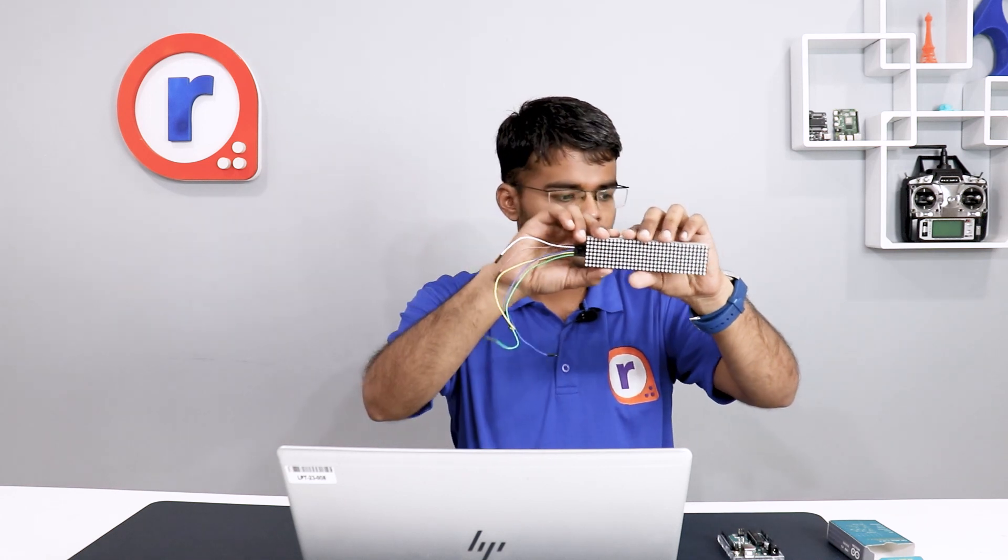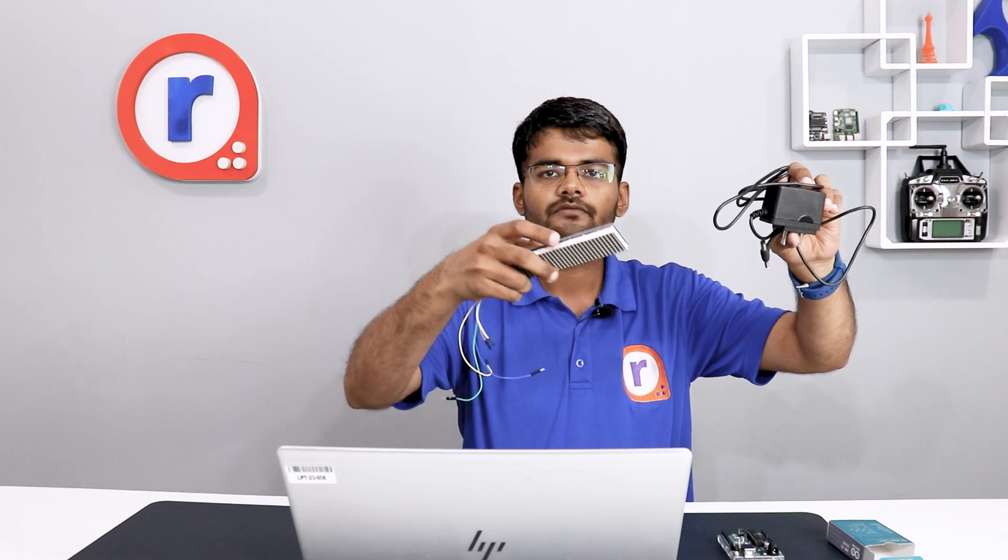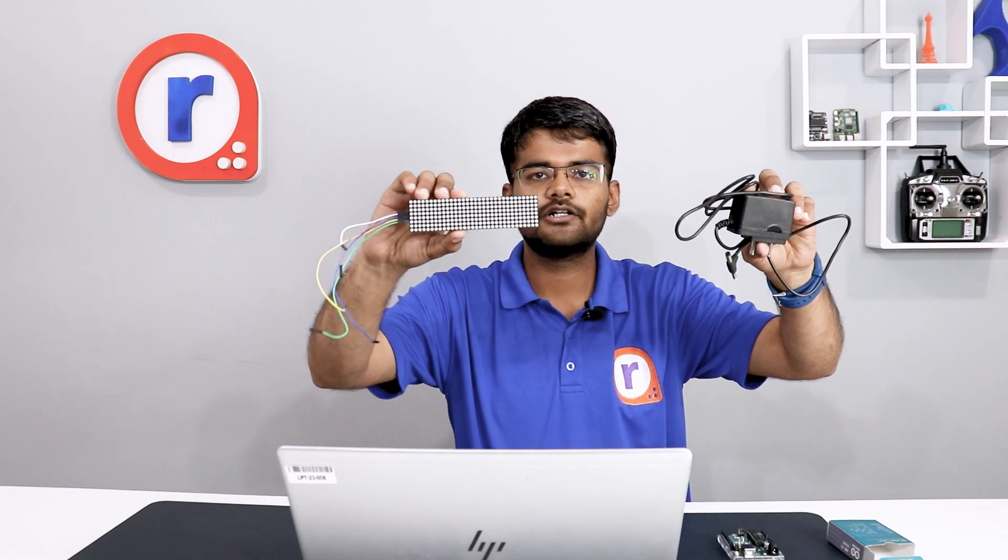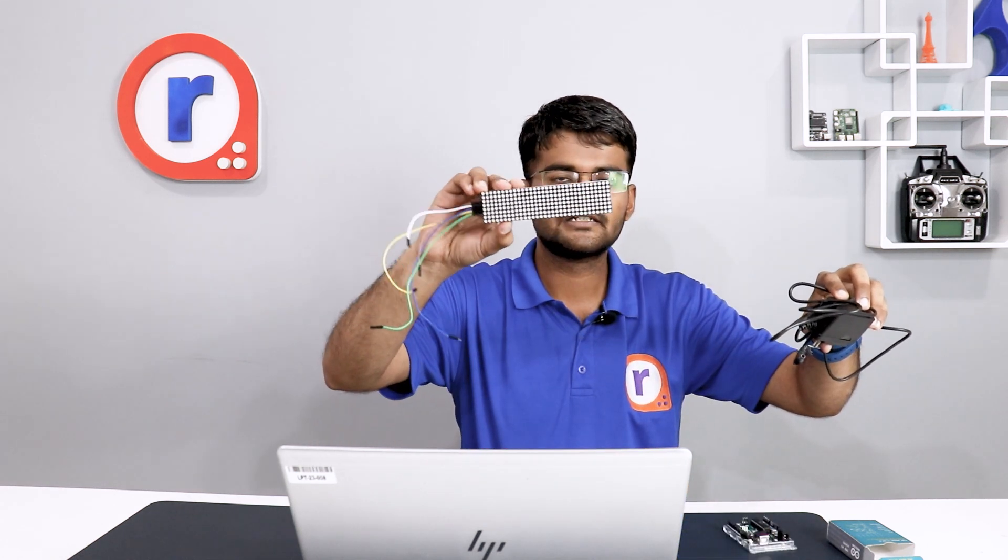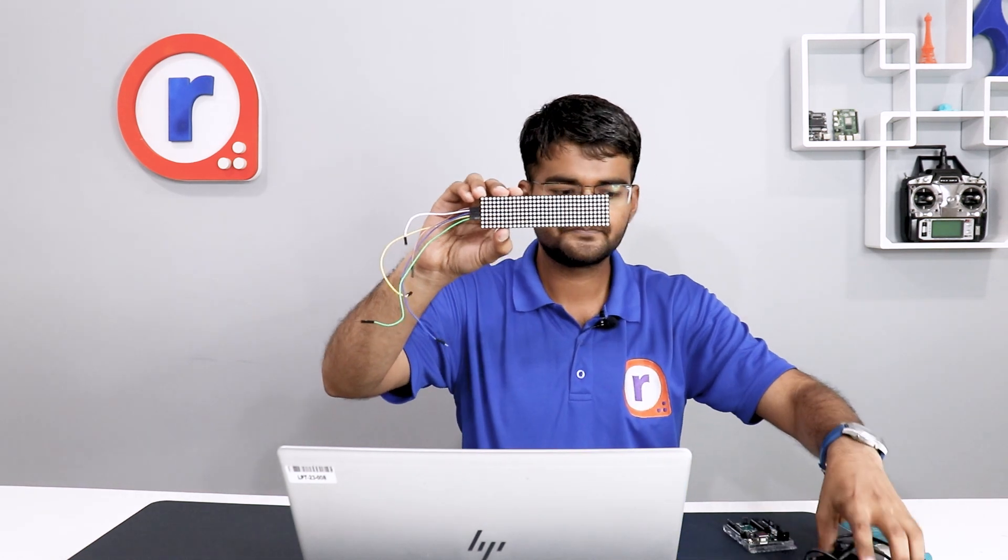We will be using an external adapter, a 5 volt adapter for this MAX7219 board, because Arduino cannot give that much current to power so many LEDs. So let's make the connections.